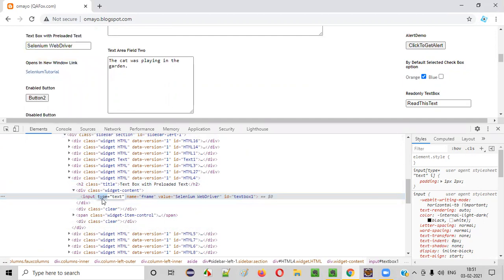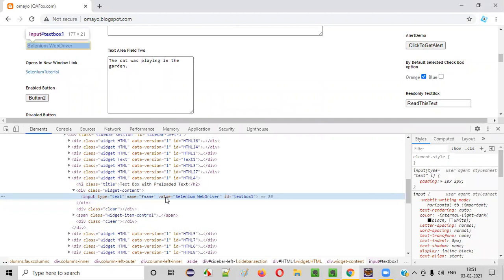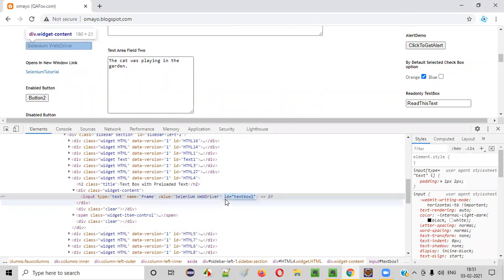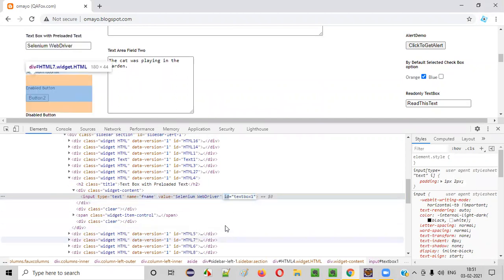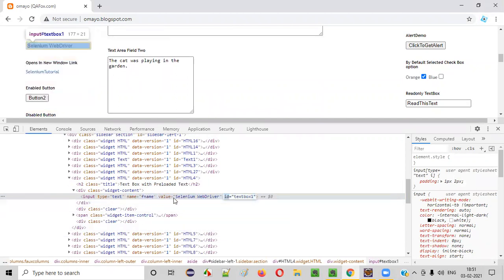One attribute name is type, one attribute name is name, one attribute name is value, one attribute name is ID — like that, many attribute names are there.